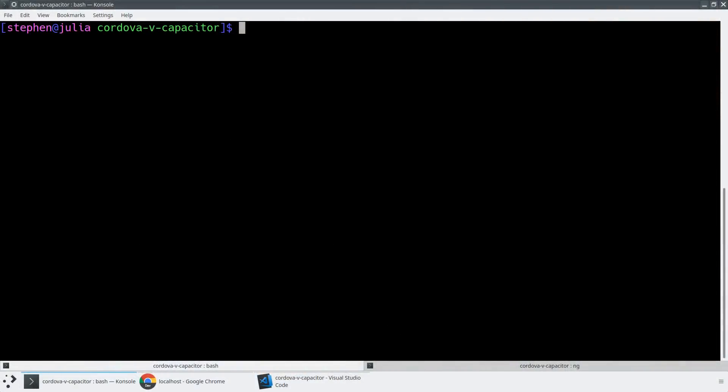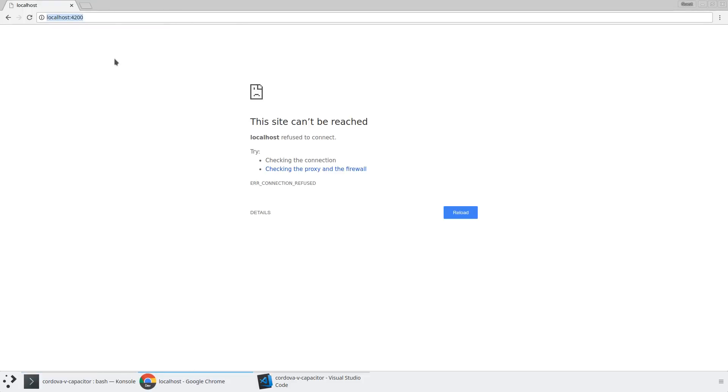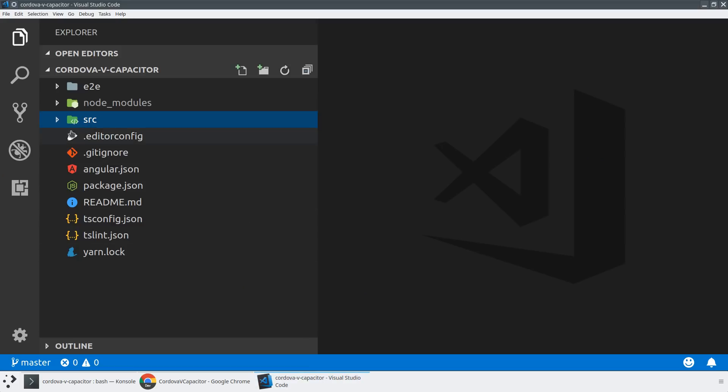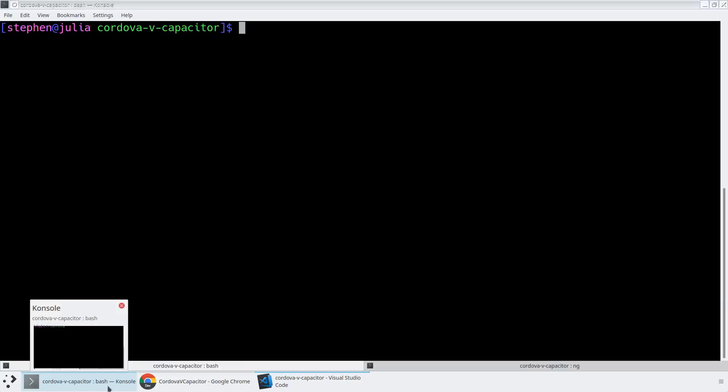For us to effectively compare Cordova and Capacitor, I want to go ahead and jump into a blank CLI project and actually install Cordova and Capacitor into this project and just give it a basic default setup. So if we take a look, we've got an ng new application called Cordova v Capacitor and we've got a project. All of this should look completely familiar.